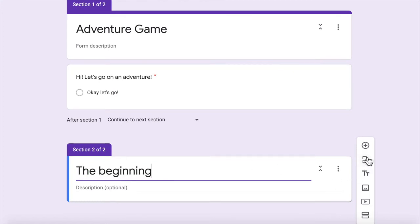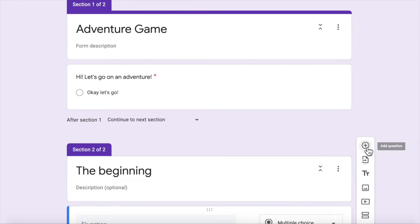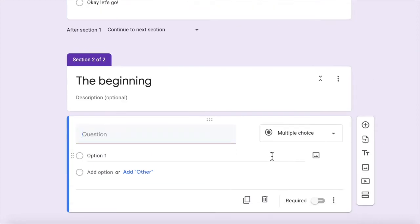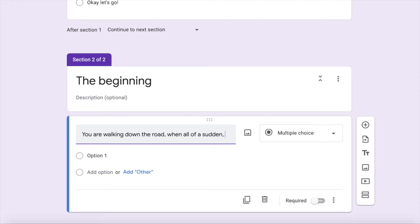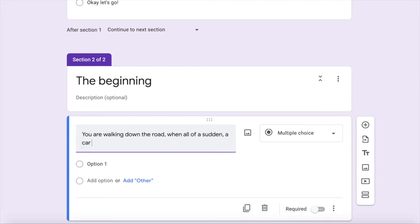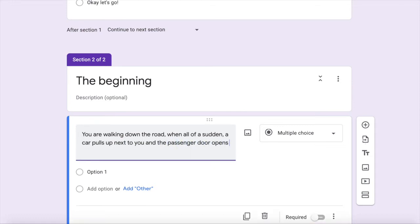And then we will create a question, add a question and it's going to be a multiple choice. You are walking down the road when all of a sudden a car pulls up next to you and the passenger door opens up. A voice says, get in.